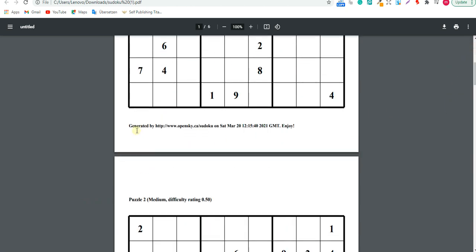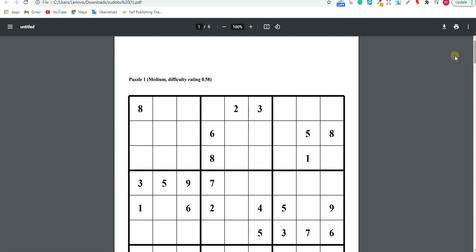What we need to do in PowerPoint is first remove the 'generated by' text, because we don't want that shown to our customers. You may also want to remove the difficulty rating, or just leave 'Puzzle 1' in your own font to make it unique. We also need to make sure the borders are not in the bleed area for KDP — we want 8.5 by 11 inches with no bleed.